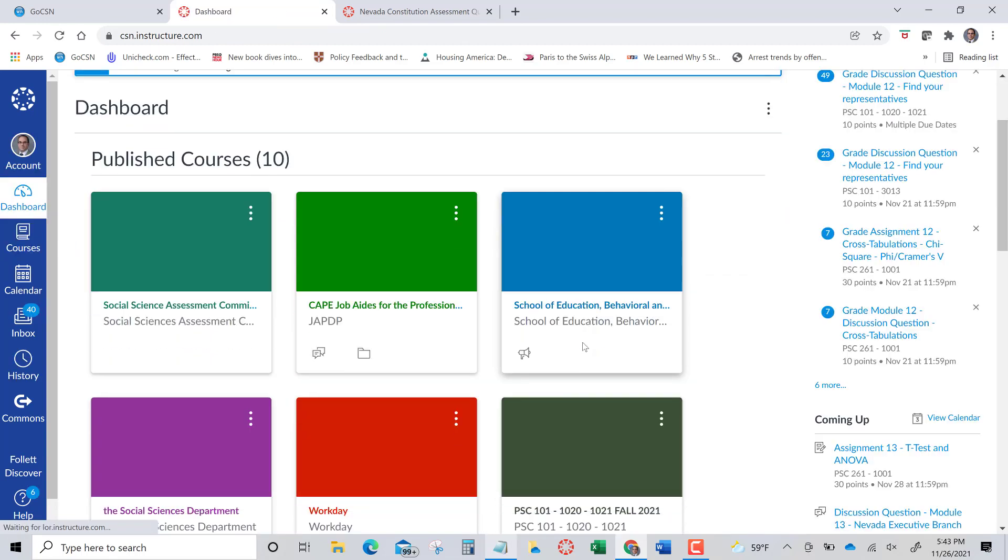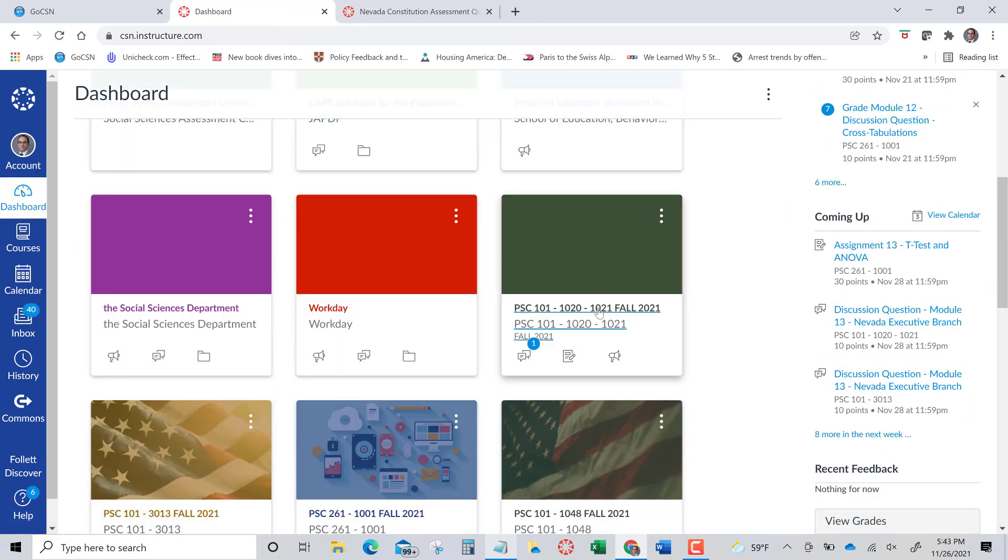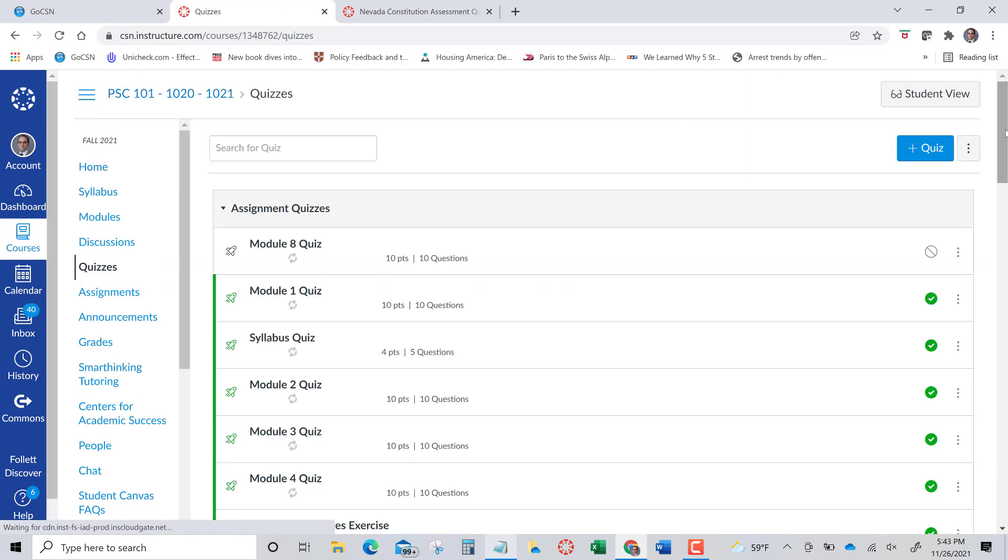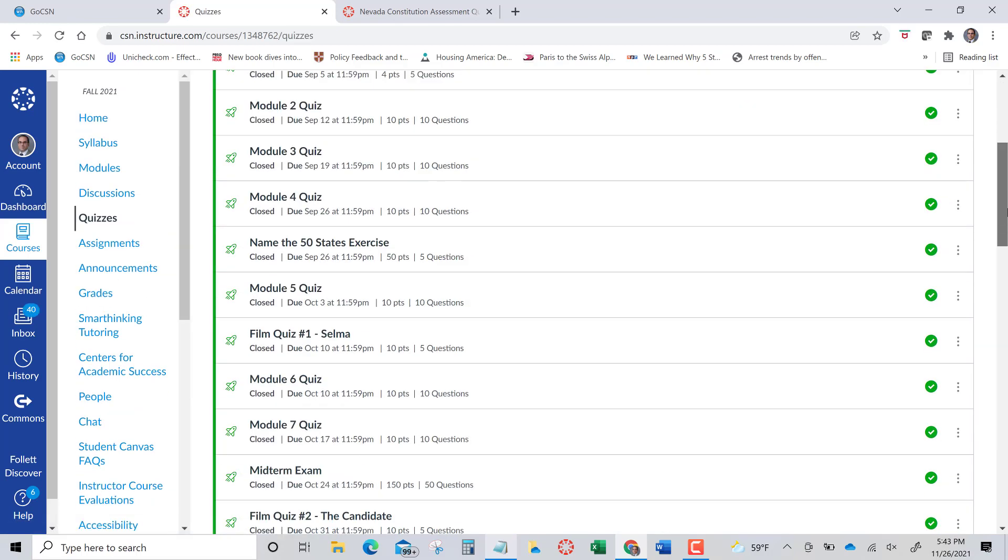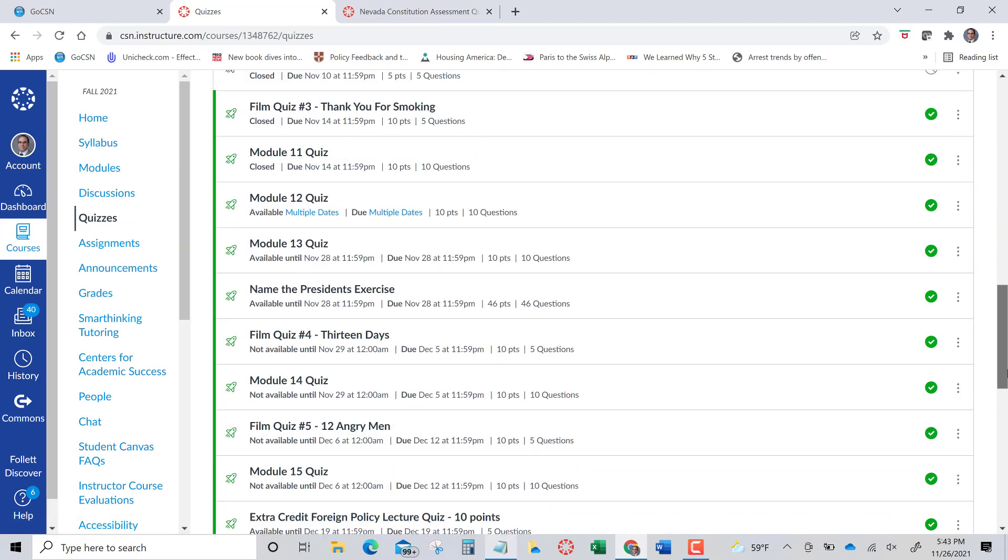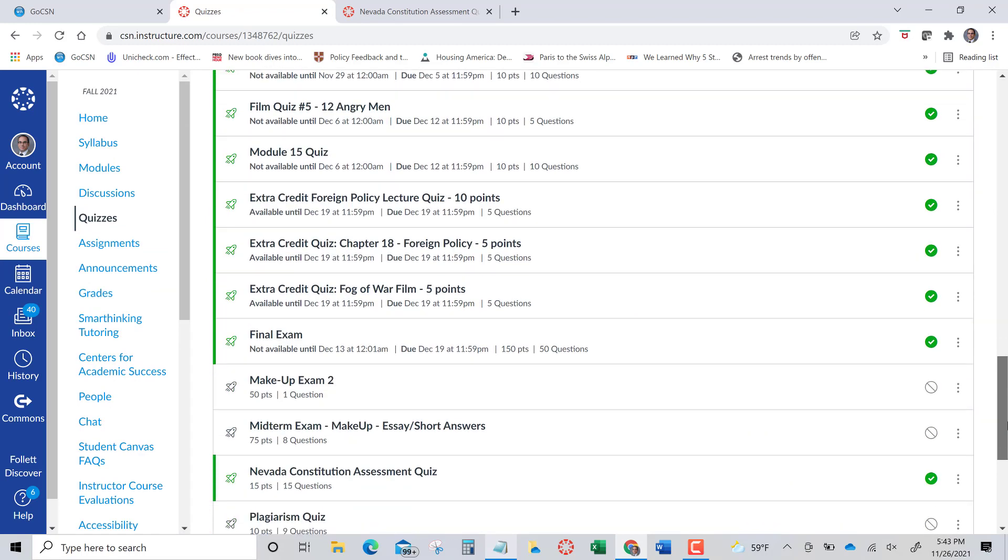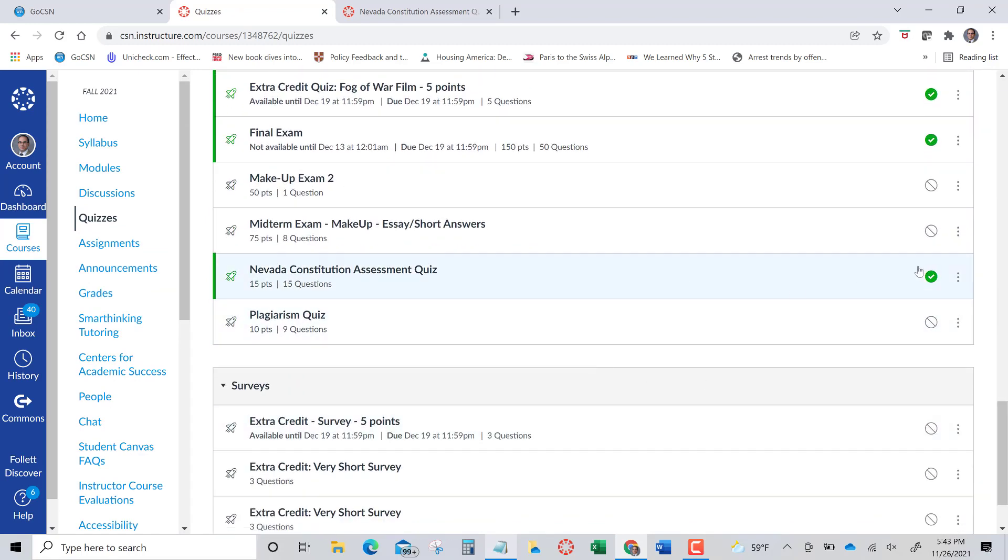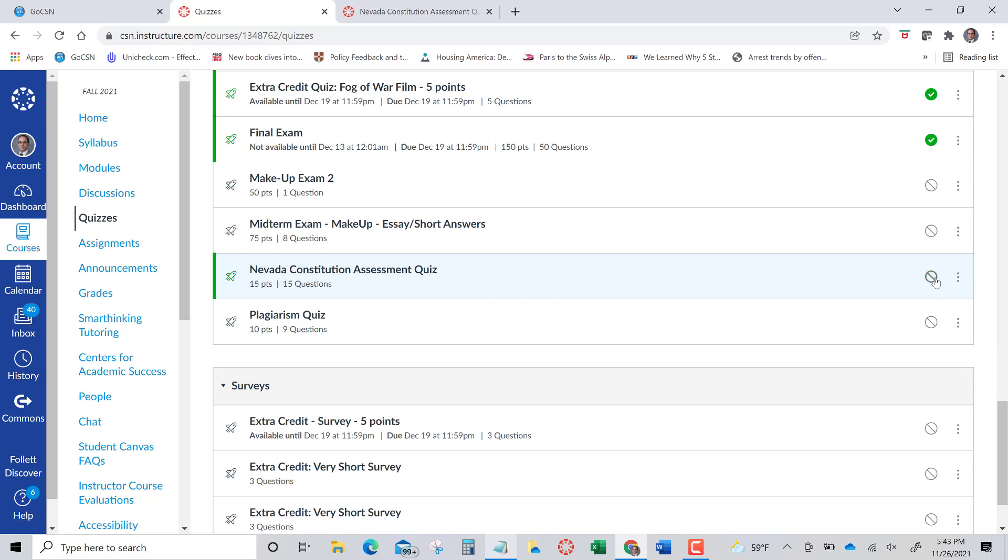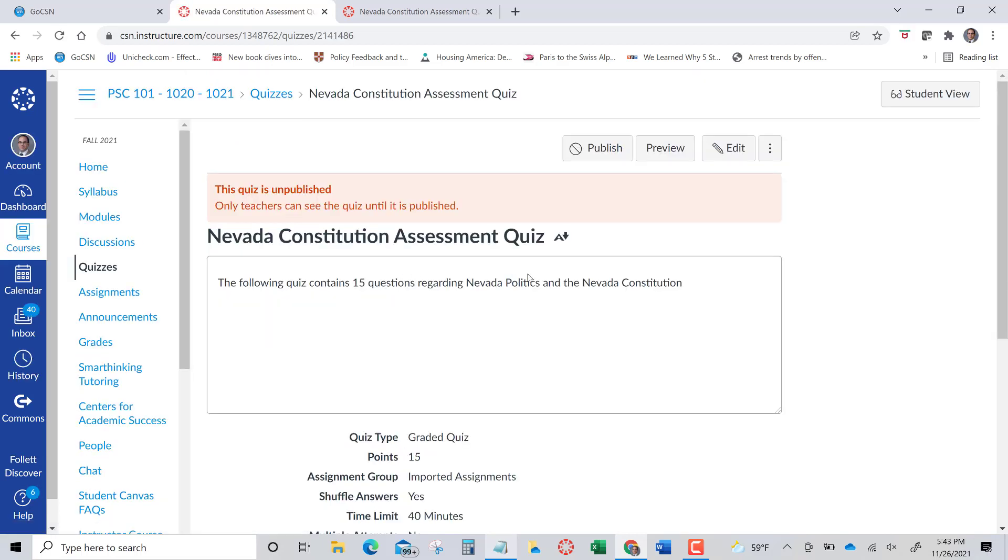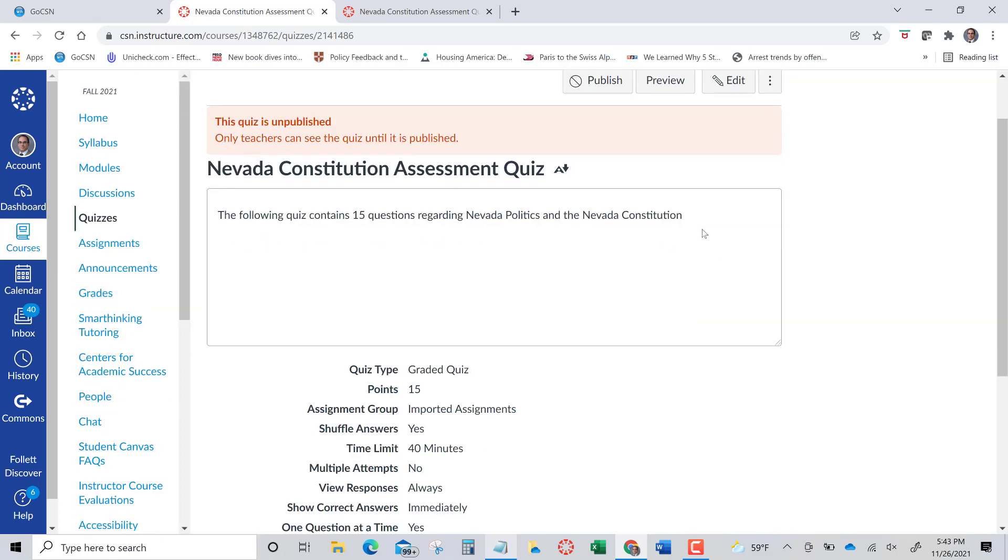So I'm going to go to the course where I went, and I'm going to go to quizzes. And it will have that name, Nevada Constitution Quiz. And you can see that it's already available. I want to edit it. I want to take a look at it before I implement this. You can now edit it. It says it's currently unpublished.